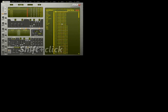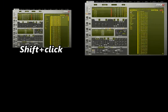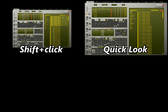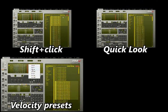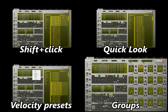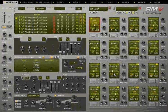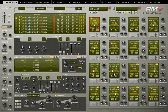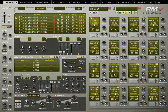So, remember to use shift-click to select multiple samples at a time, the quick look button to go back to the folder with your samples, velocity range presets for one-click settings, and groups for editing multiple pads at a time. Thank you for watching. I hope this tutorial will help you create new drum kits in no time.